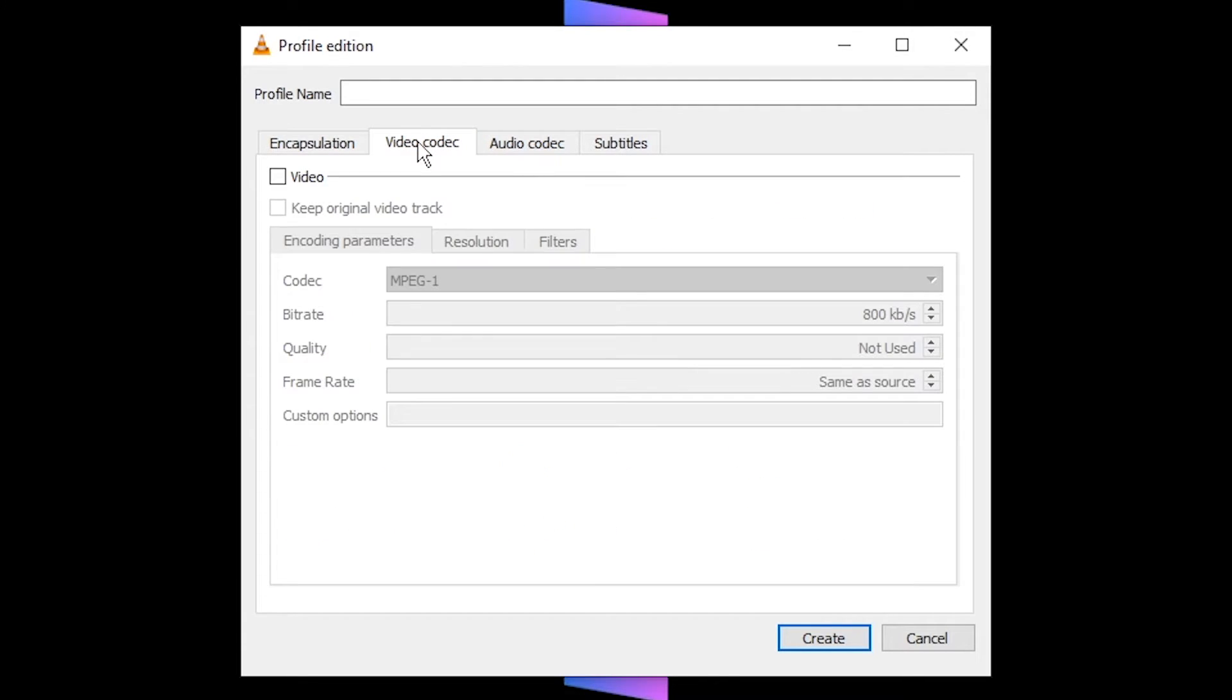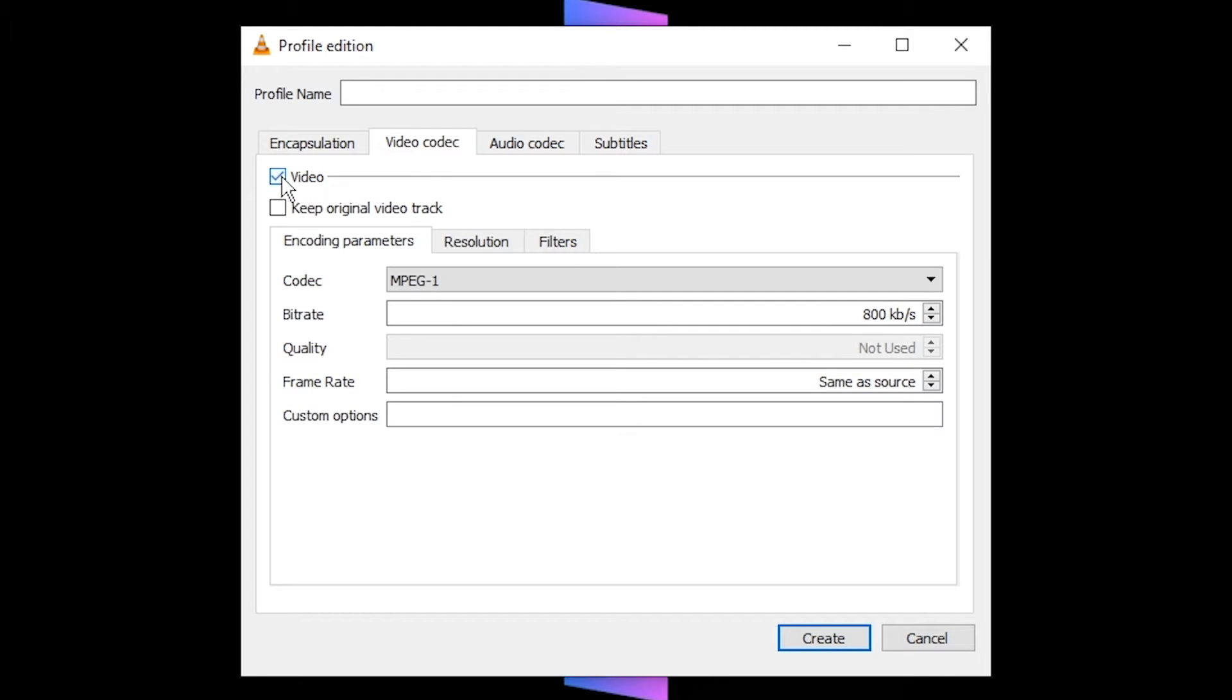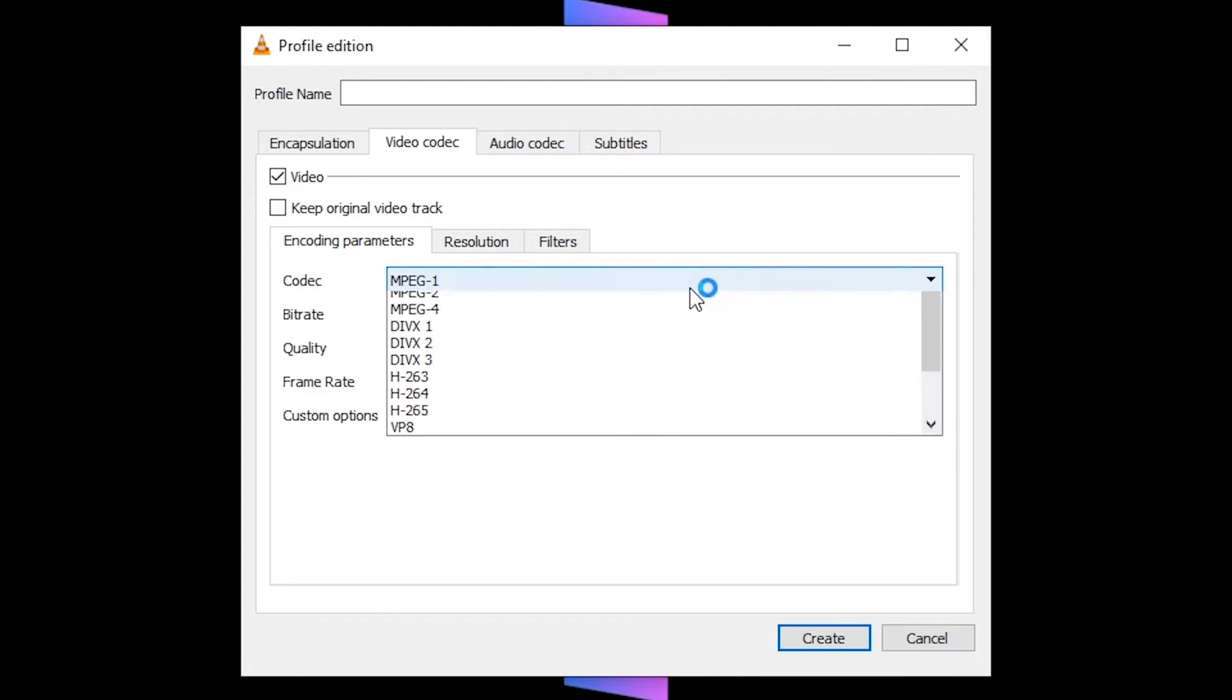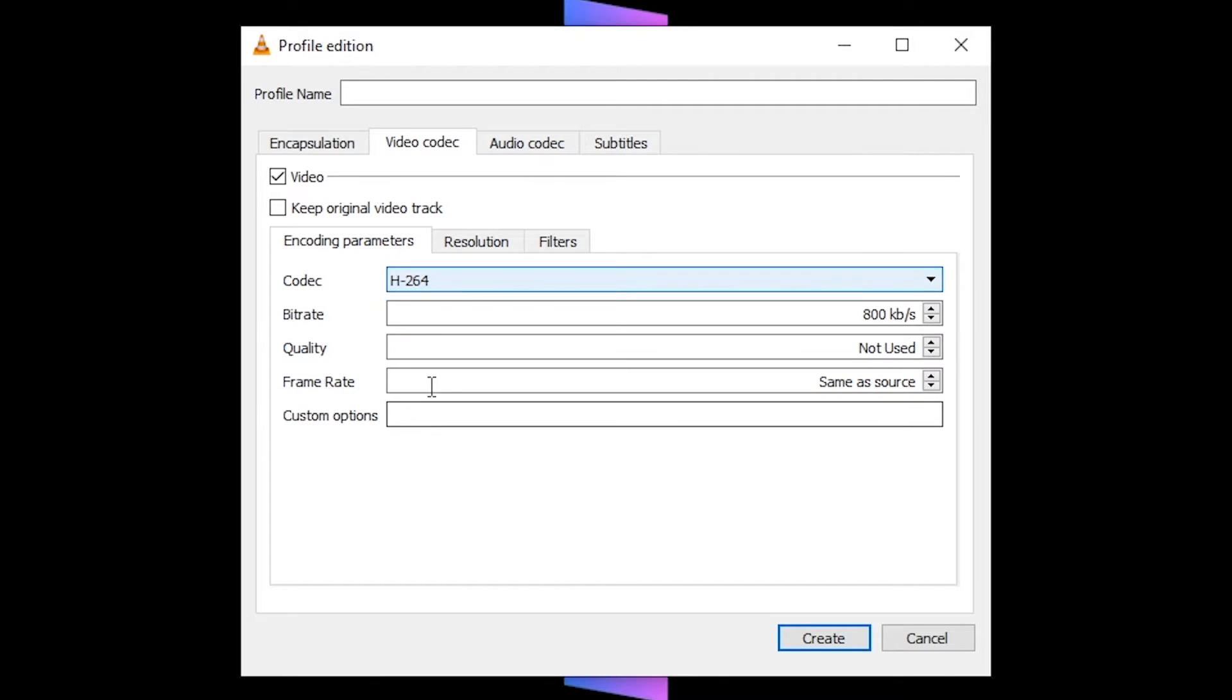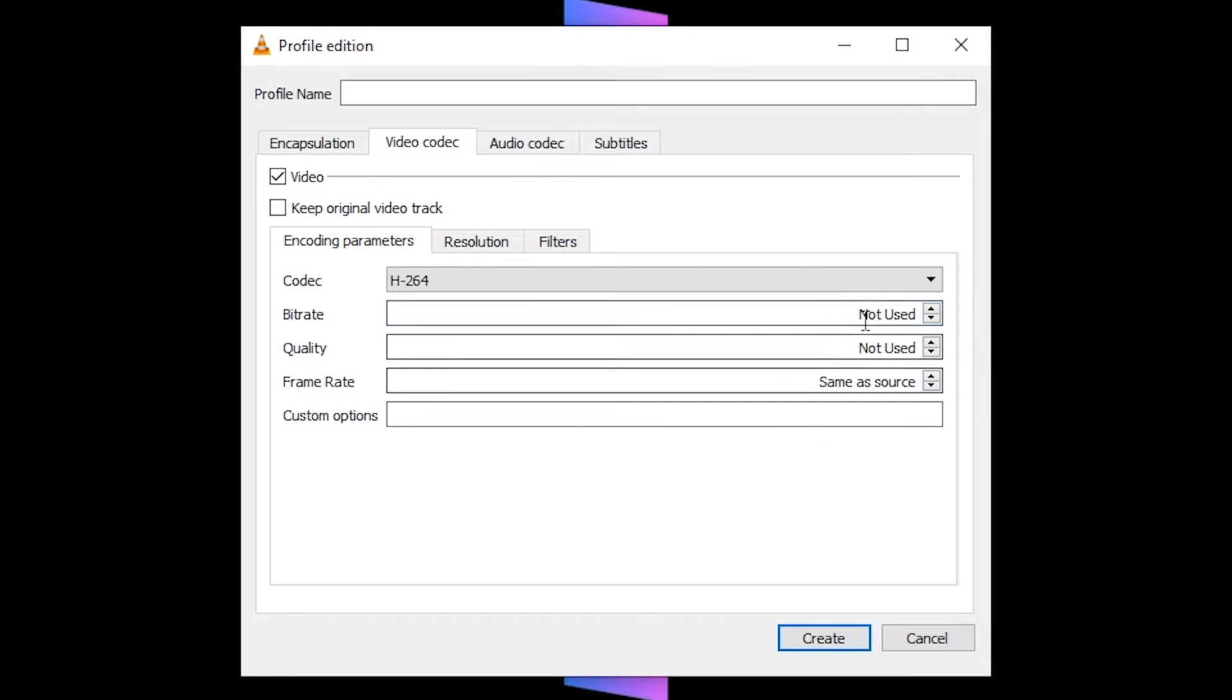Switch to the video codec tab and check the video box. Choose your codec. If you're using mp4 then select h264. Set your bit rate to 0 so it says not used.